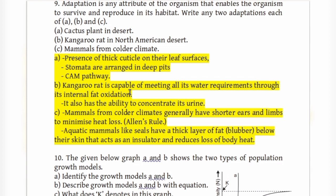Mammals from colder climates have shorter ears and limbs to minimize heat loss — this is known as Allen's rule. This is a one-mark fill-in-the-blank topic.